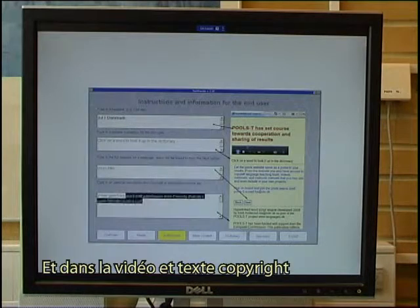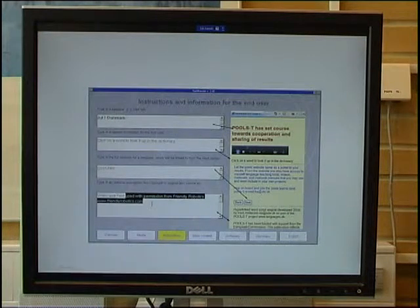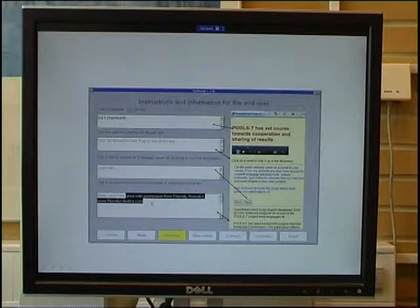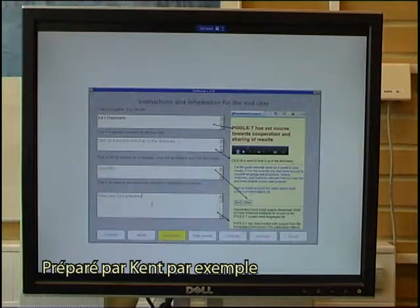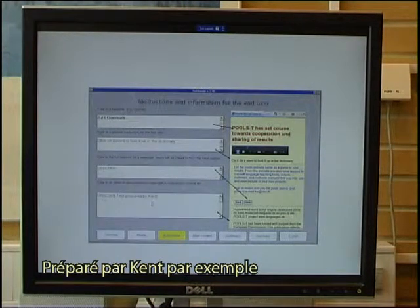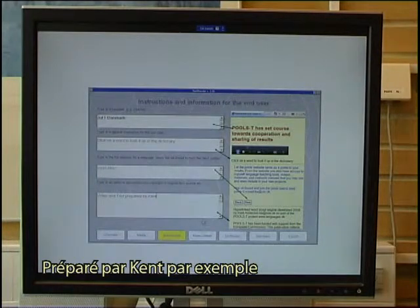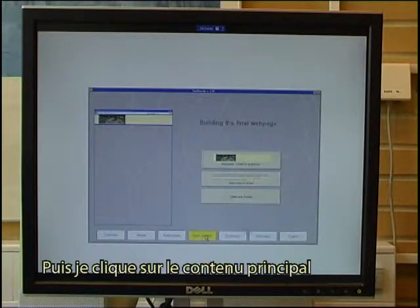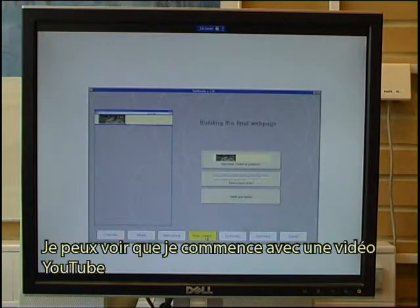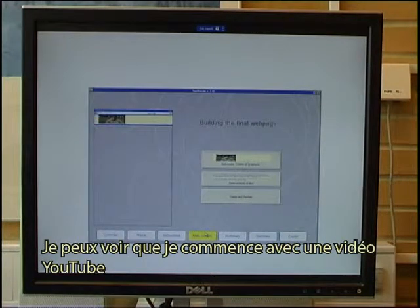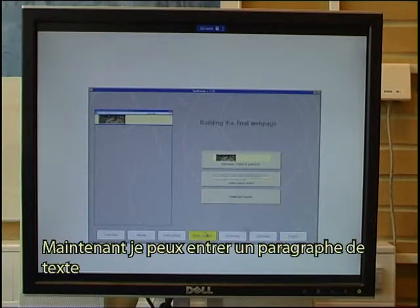In the copyright I enter: video and text, prepared by Kent as an example. Then I click on the main content. You can see that I now start with a YouTube video, and now I want to enter a block of text.